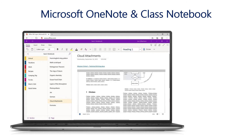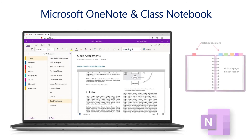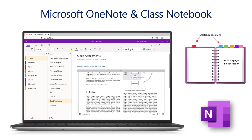OneNote and OneNote Class Notebook are other tools available within Office 365. Simply put, OneNote is a digital three-ring binder. Students can take notes, create content, add multimedia content, annotate, and collaborate in real time through OneNote. Class Notebook is a OneNote notebook designed for a class of students, with a section for collaboration, content shared by the teacher, and an individual workspace for each child. Whether your child's teacher leverages Class Notebook or whether your child is looking for a resource to support their learning in any subject area, OneNote is a powerful solution.